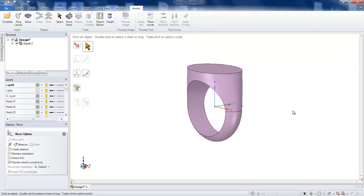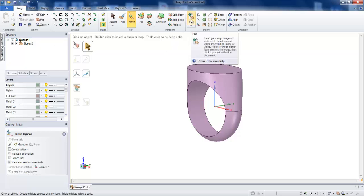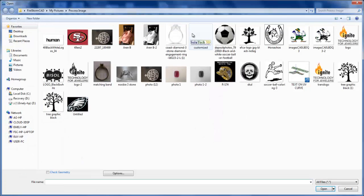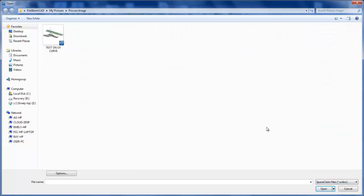Then we need to go to design section, click on file, insert. Once you click on file insert, sometimes you don't see your images because your default will be on Space Claim. So when you click on the pictures, click on process image.